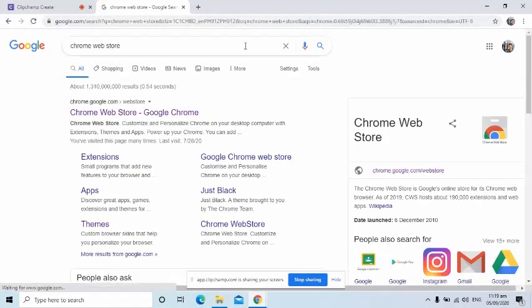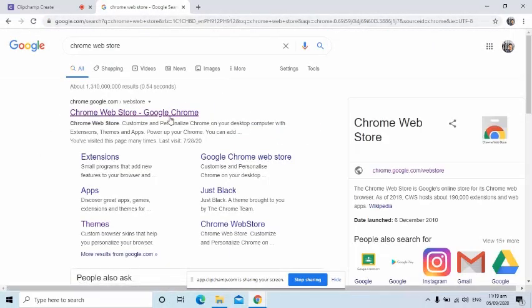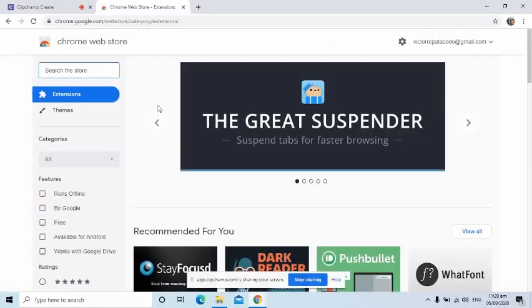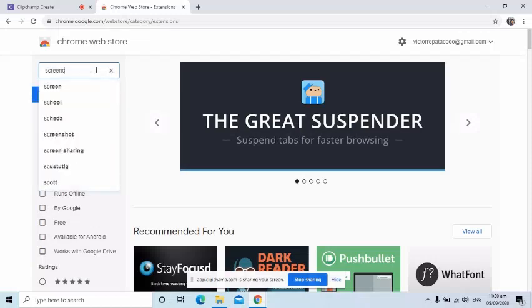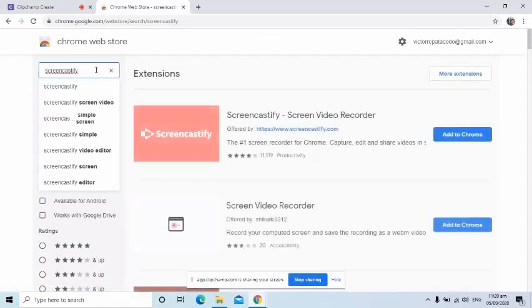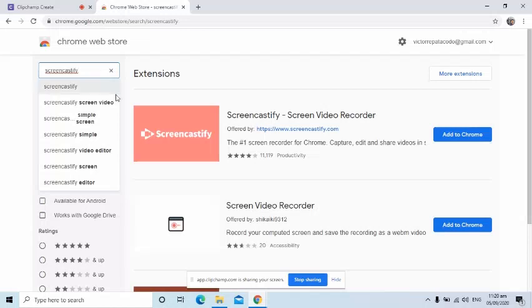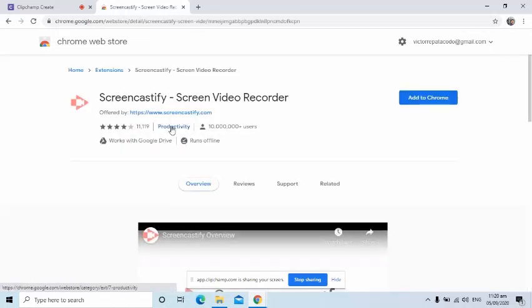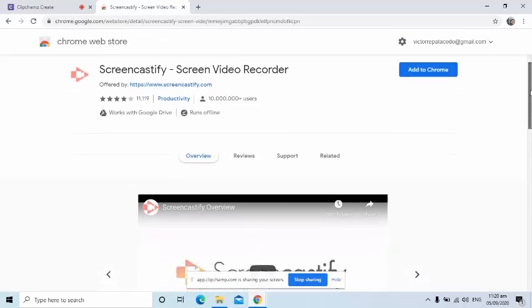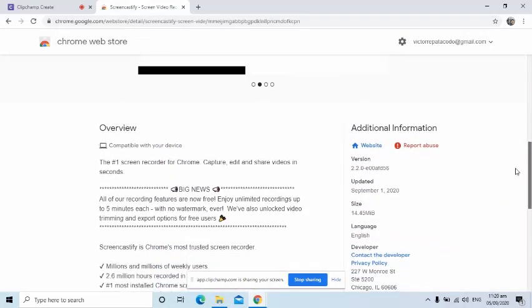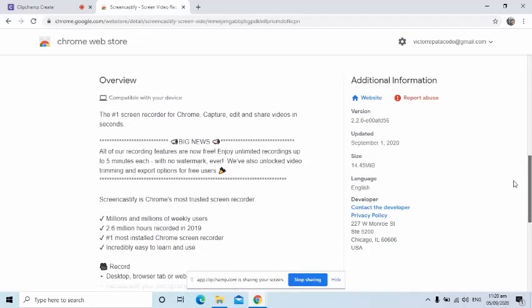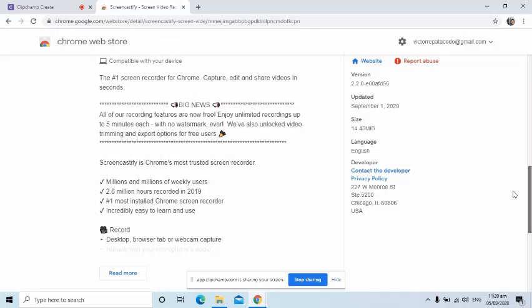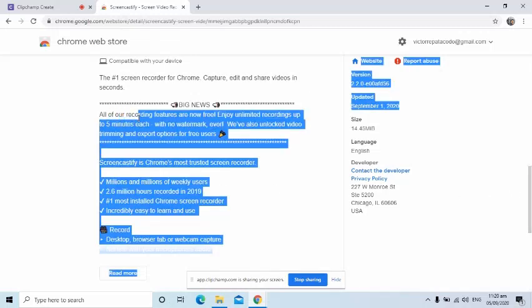From the results page, select the Chrome Web Store. On this page, write the name of the extension, which in this case is Screencastify. Then click the image to read more details and reviews. The beauty of this extension is it is free and you can enjoy unlimited recordings with 5 minutes each, and the result doesn't have a watermark.